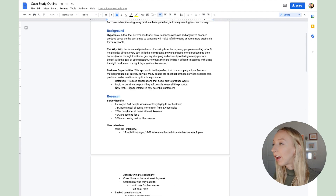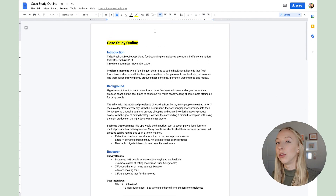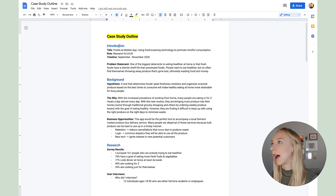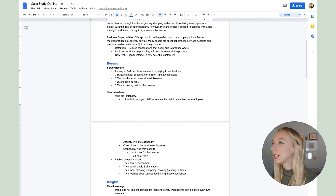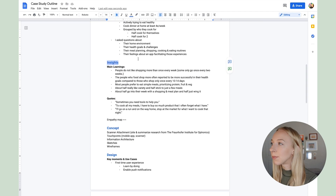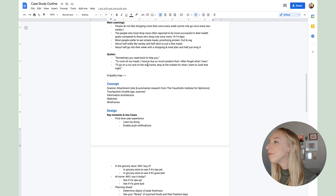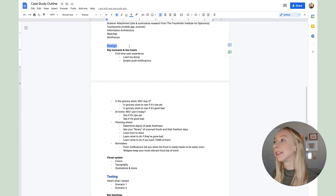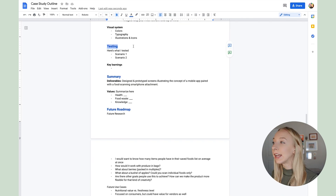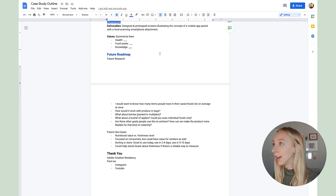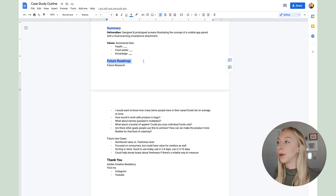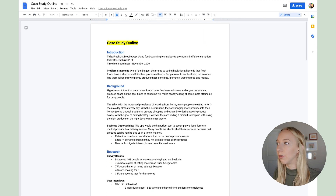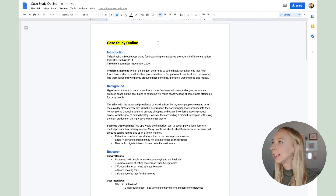The first thing I'll do when I'm ready to write my outline for my case study is open up a new Google Doc and start with these headings that I have in blue. I have the introduction, the background, the research, the insights from that research — you can lump those together if you want — the concept, which is sort of an introduction to the concept, then design where I actually show the key flows, testing, a summary, and then if I want, a future roadmap for features I might want to include later on or ideas that didn't make the cut.